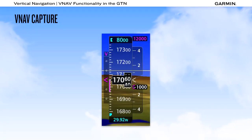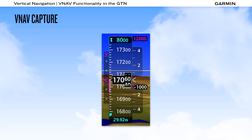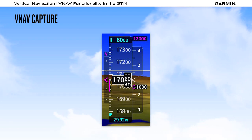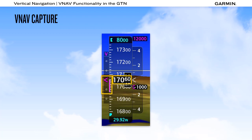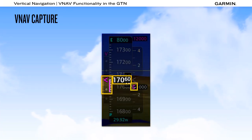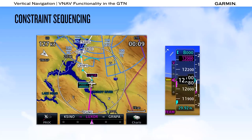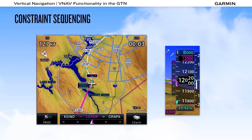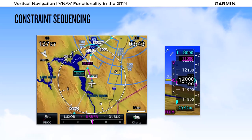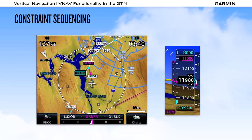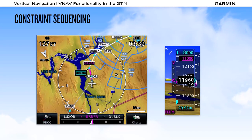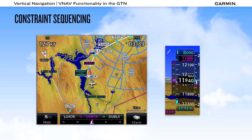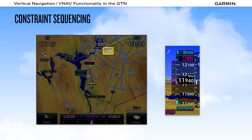When the TOD is reached, thrust should be reduced and managed as necessary to maintain desired speed while the aircraft descends on the calculated vertical path. Indications on the VDI, altitude tape, and VSI show that the VNAV descent is in progress. Once we reach the current vertical constraint, the system sequences to the next constraint, and we can see the next altitude constraint on the map. The VNAV descent continues until reaching the lowest altitude in the flight plan as allowed by the selected altitude, with that point marked on the map as BOD — bottom of descent.